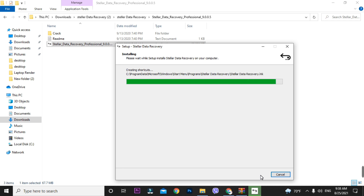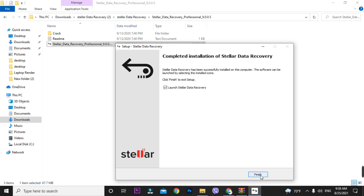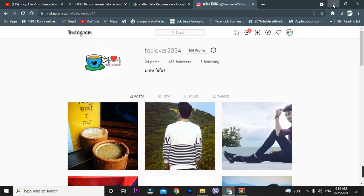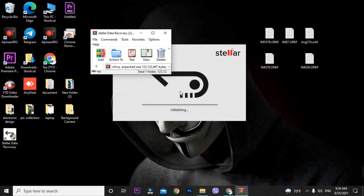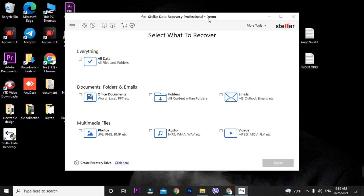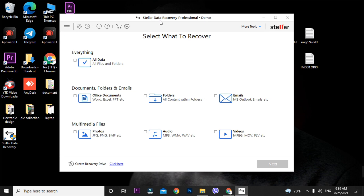Now you have to crack the software. If you do not crack it, you will not be able to recover the files. Many viewers skip this part, their software doesn't get cracked, and then they comment saying it's fake. I'll show you proof of how to recover files. When you launch this software without cracking, you'll see a 'Demo' label on the top bar of the recovery tool.